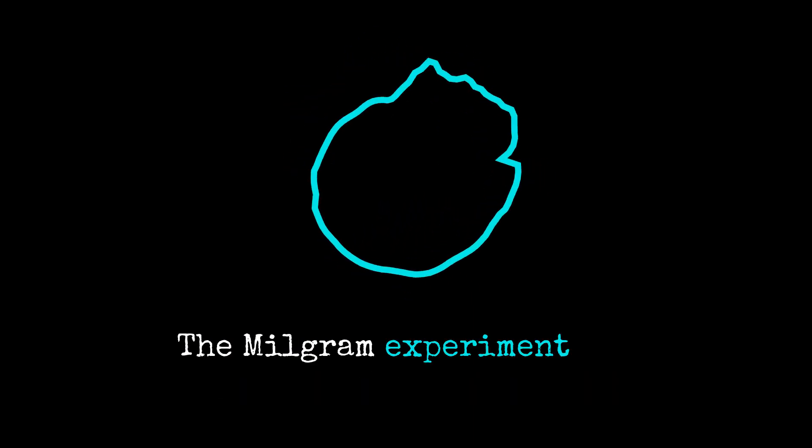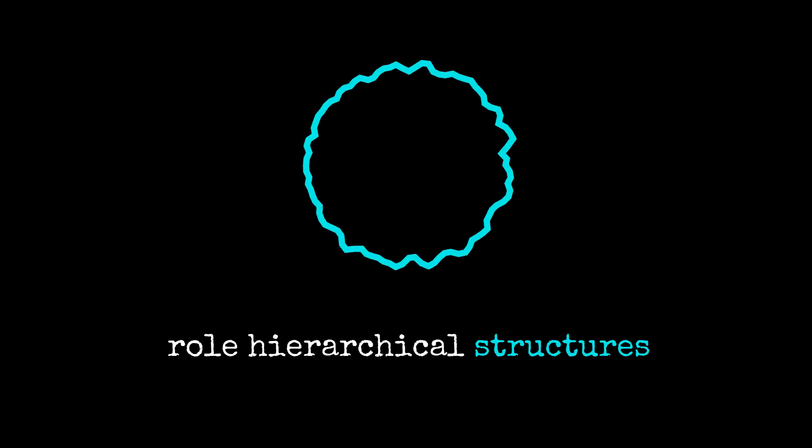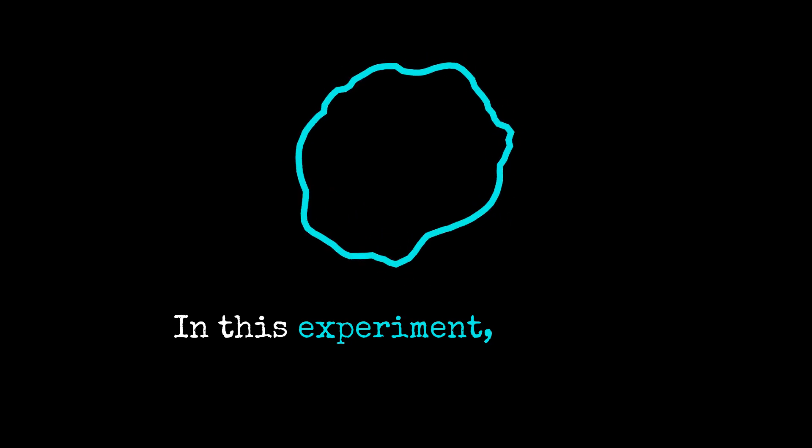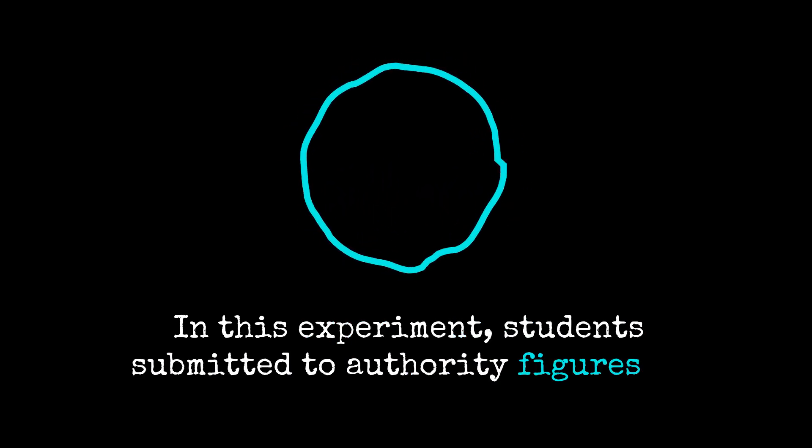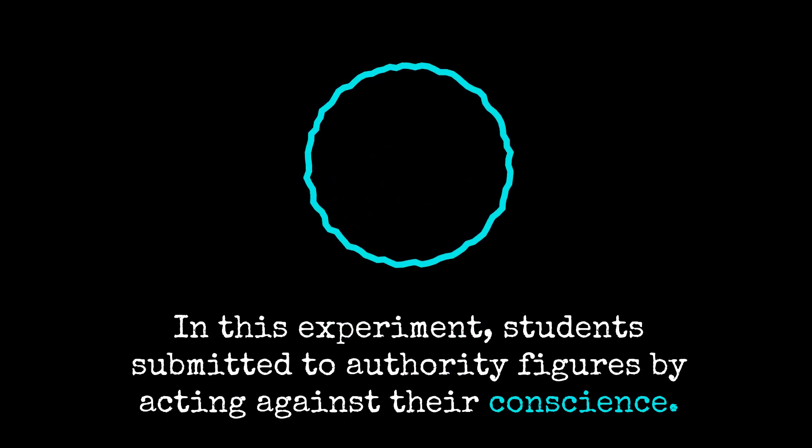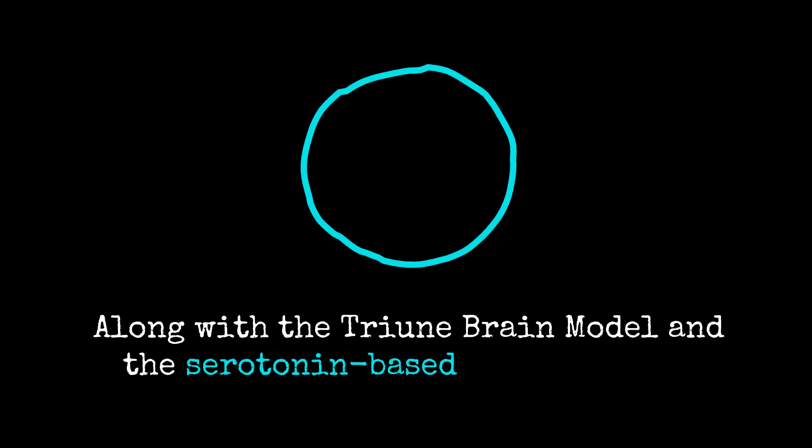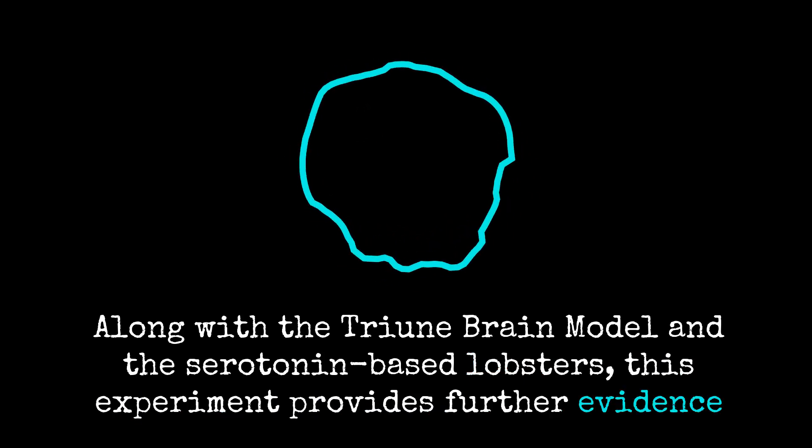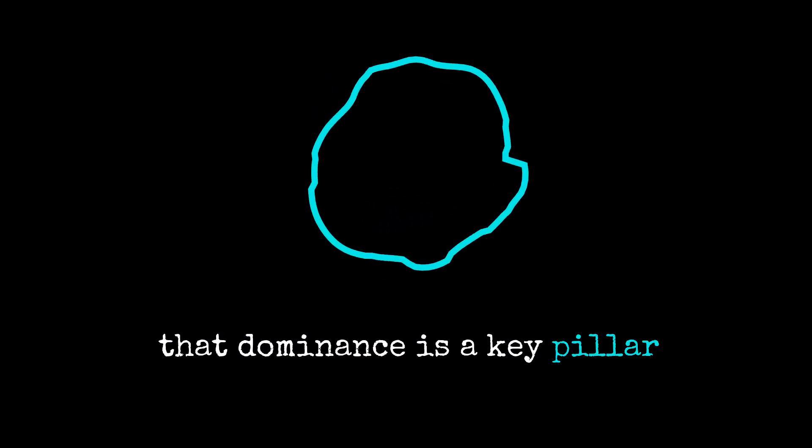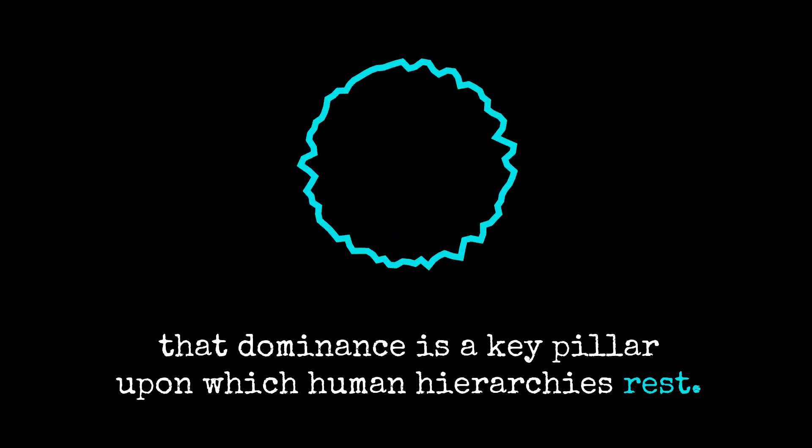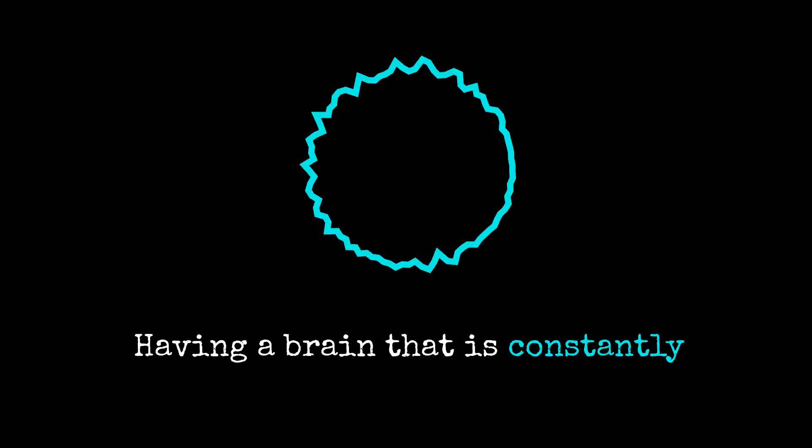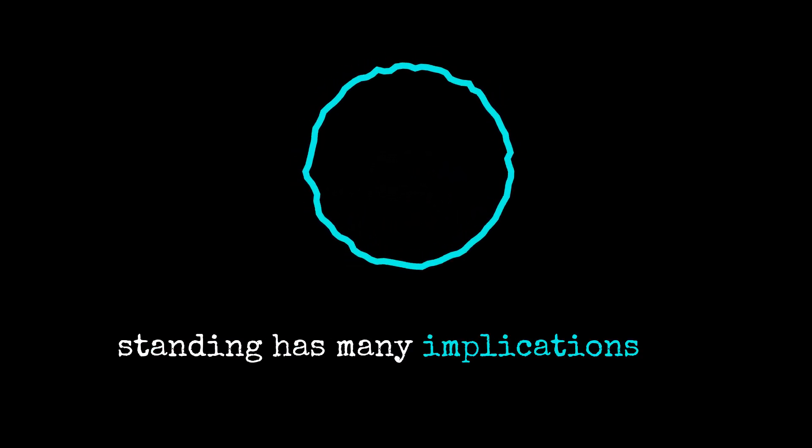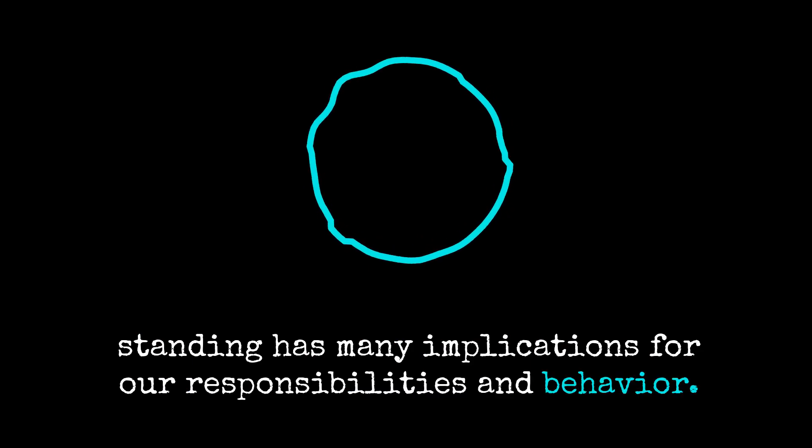The Milgram experiment is a prime example of the hidden role hierarchical structures play in human behavior. In this experiment, students submitted to authority figures by acting against their conscience. Along with the triune brain model and the serotonin-based lobsters, this experiment provides further evidence that dominance is a key pillar upon which human hierarchies rest. Having a brain that is constantly observing and responding to our social standing has many implications for our responsibilities and behavior.